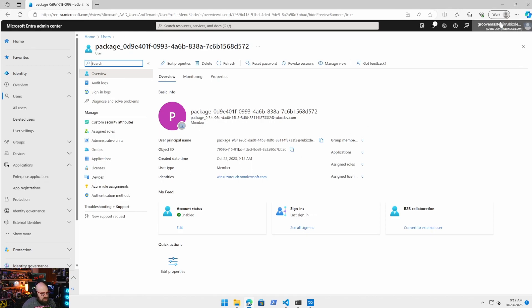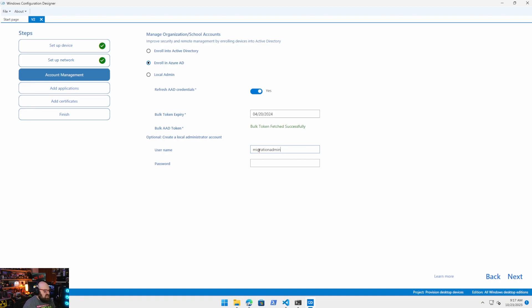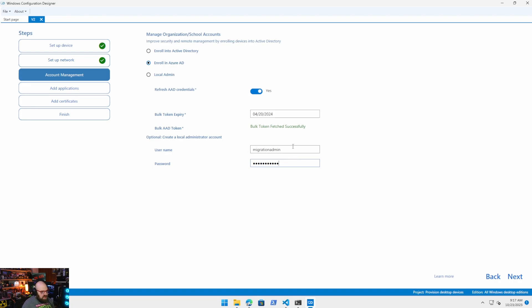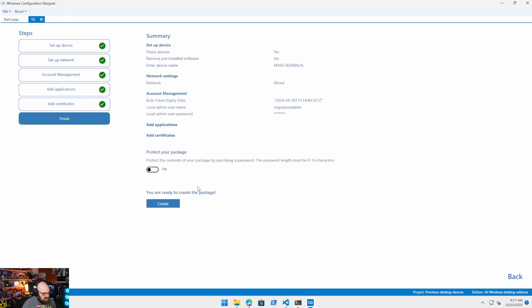Okay, you can go ahead and add an admin if you'd like. A local admin is good for when the device is between tenants if we need a way in, if something goes wrong. Migration admin, call this whatever you want. I'm going to go ahead and just set that. That's optional. And then that's it. You literally click next till you get to the very end and create.